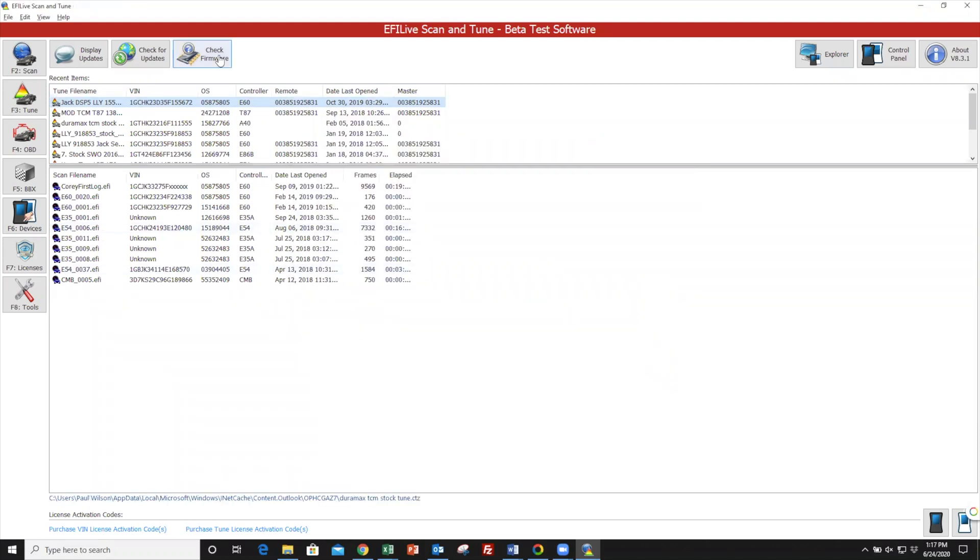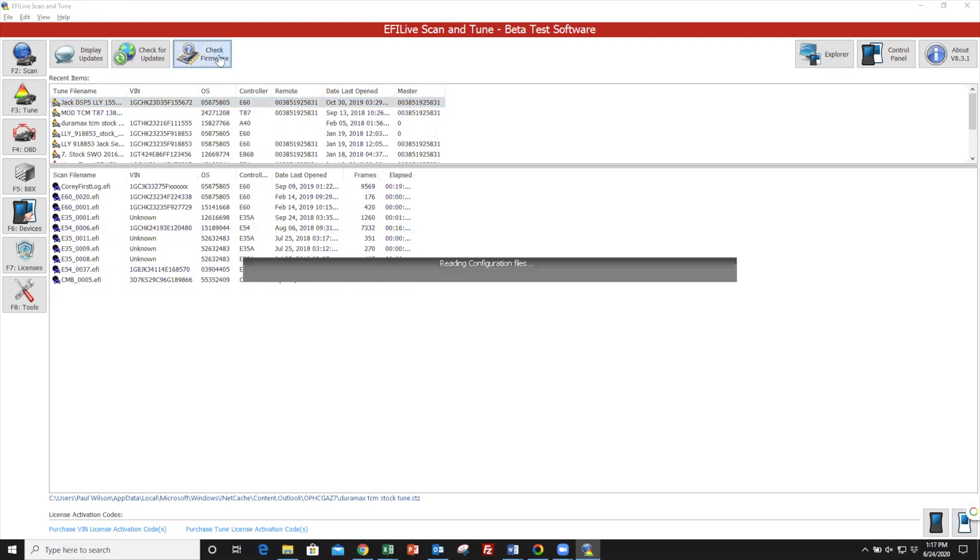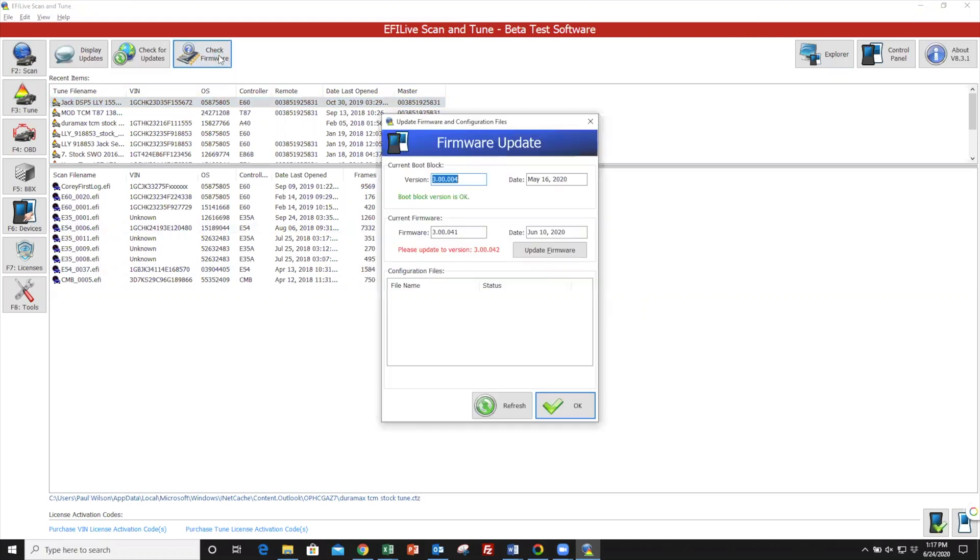After that, we're simply going to go up and click on Check Firmware at the top of the screen. If your firmware is out of date, you'll click Update Firmware.